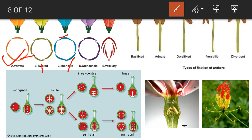In quincuncial aestivation, two members are completely outside, two members are completely inside, and one member is overlapping. Vexillary is a special type of imbricate aestivation formed due to the variable shape of the corolla.